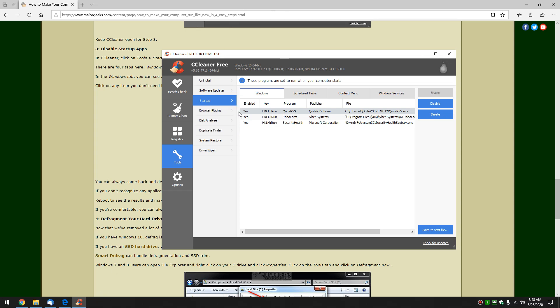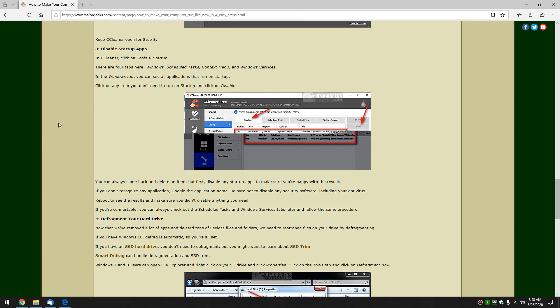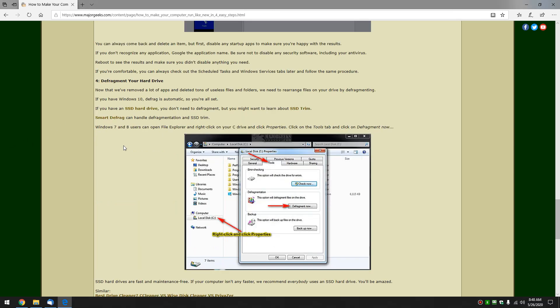So there we go. We're almost done. Obviously it's going to take you a little bit longer. Let's get down to number four. Number four is an interesting one. It's defragmenting your hard drive.